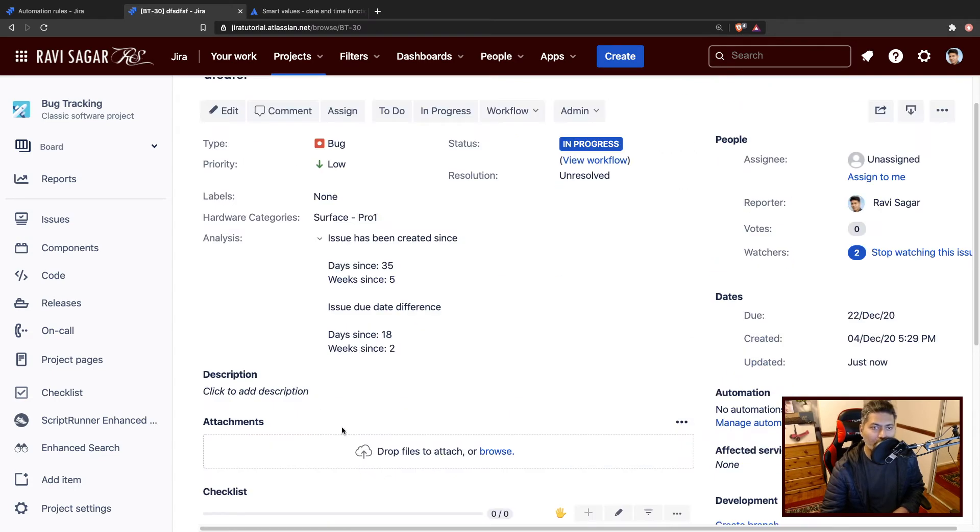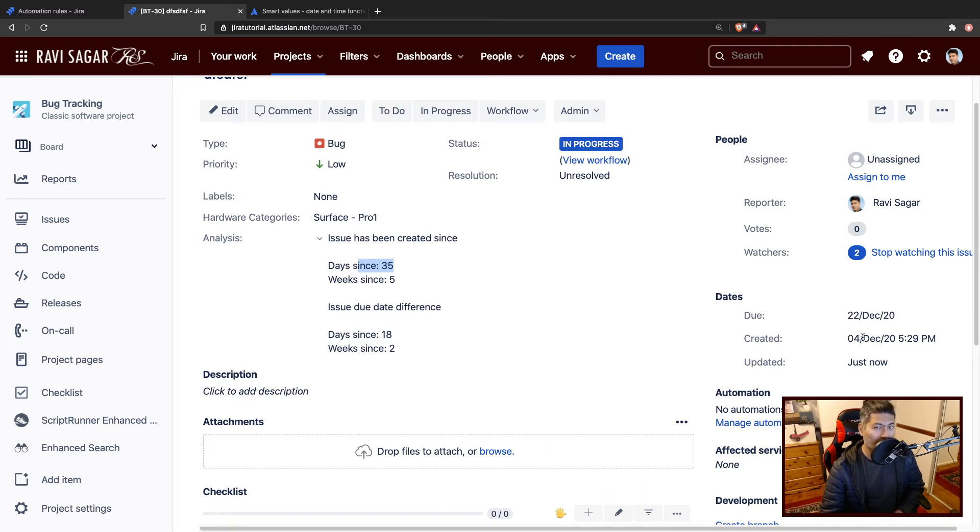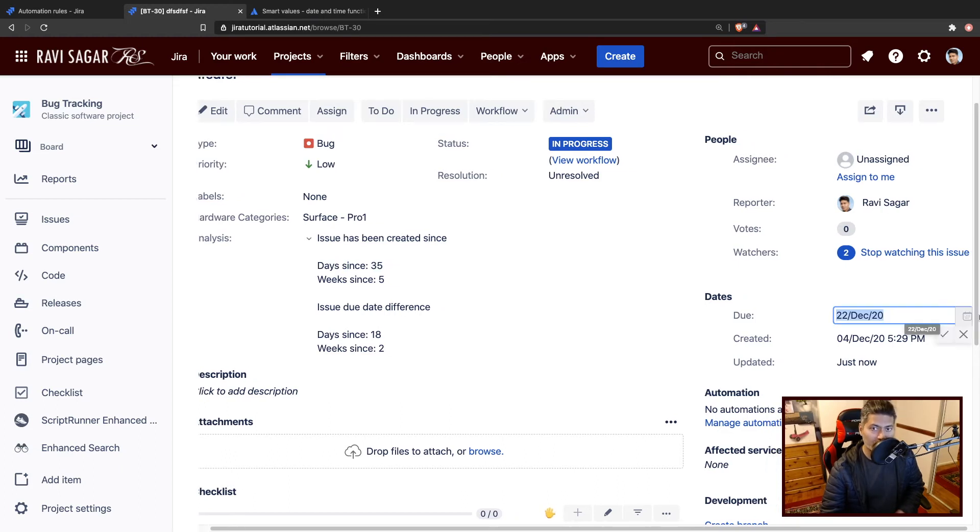Sometimes you get a message here like this issue has been updated by automation rule, but not always. But it seems to be working because now you see here that we have a comment added. We also have this analysis field which is now showing us days since the created date, which is since 4th of December. It looks okay to me. And also we have the time since the due date. So it works quite well.